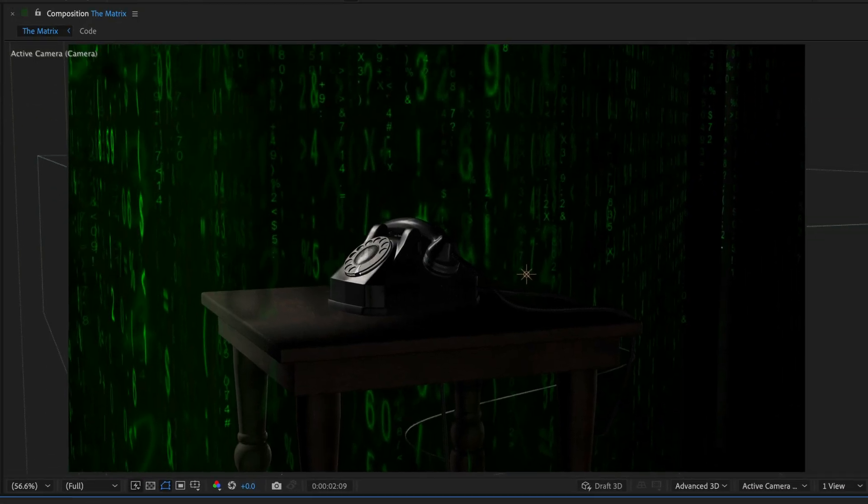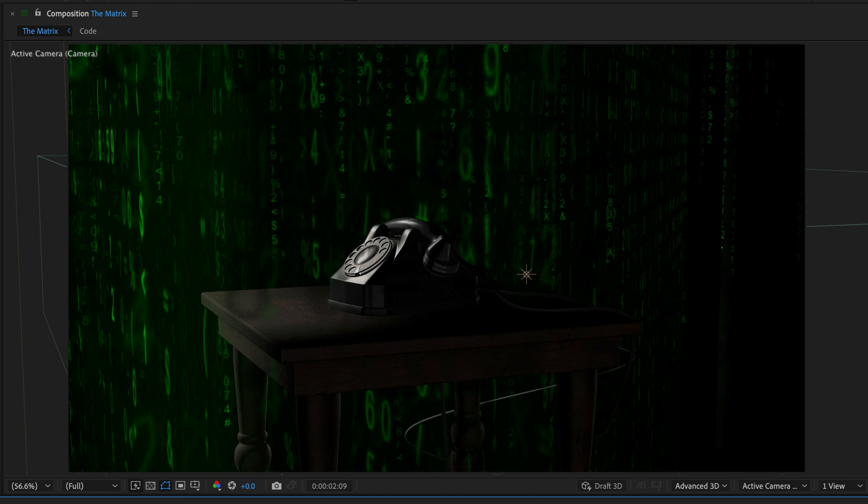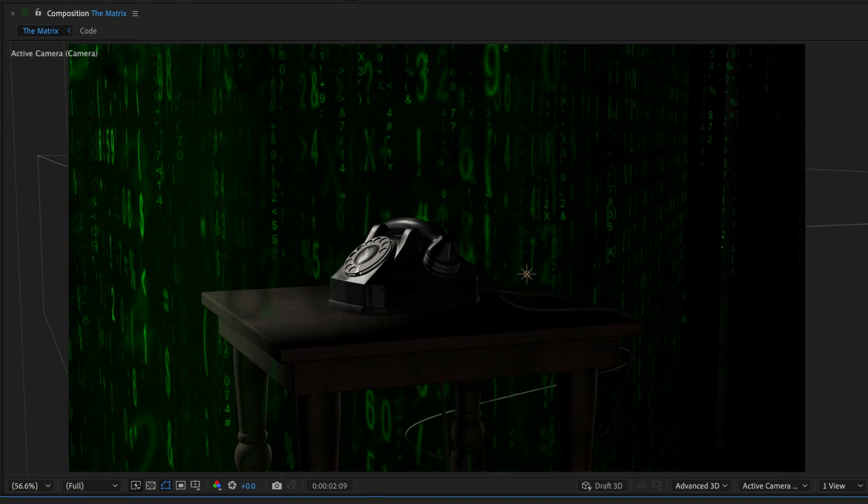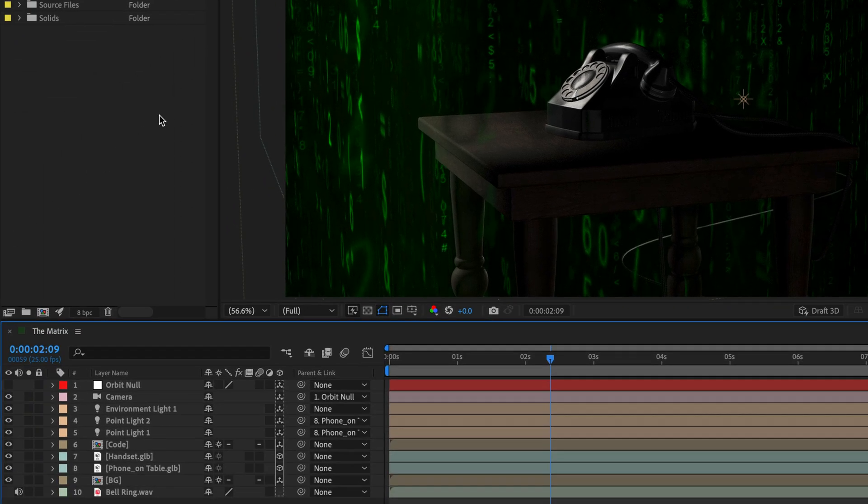This also goes the other way, so you can scale down a comp. However, you can't change the aspect ratio, so if you need to convert from landscape to portrait or square, you'll need to do it manually.